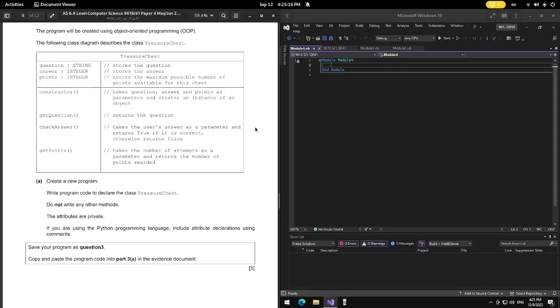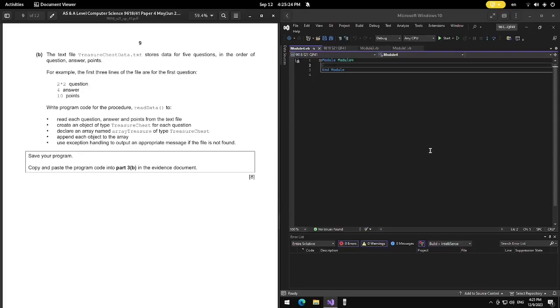We need to write program code to declare the class TreasureChest and develop any other methods. The attributes are private. So we start with the class declaration — class TreasureChest.